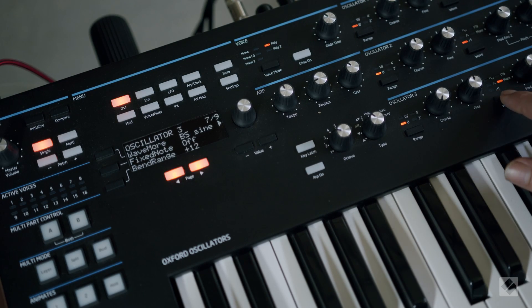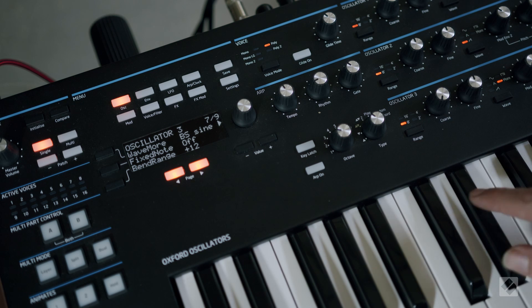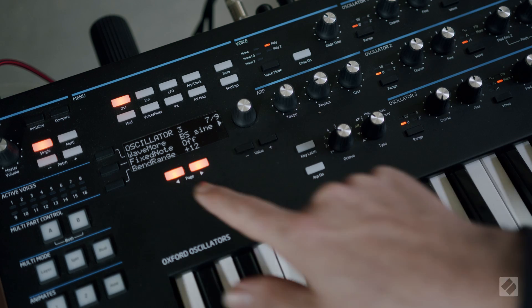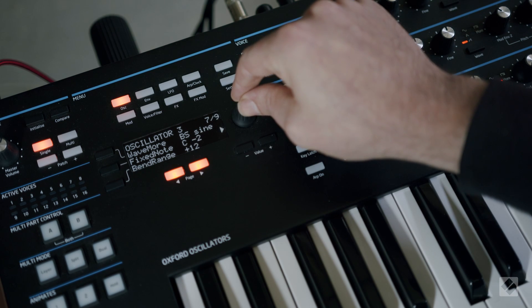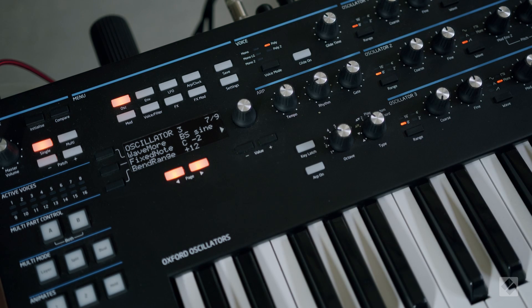First we initialize our patch, select More for the Oscillator 3 waveform and set it to the lowest fixed note available.